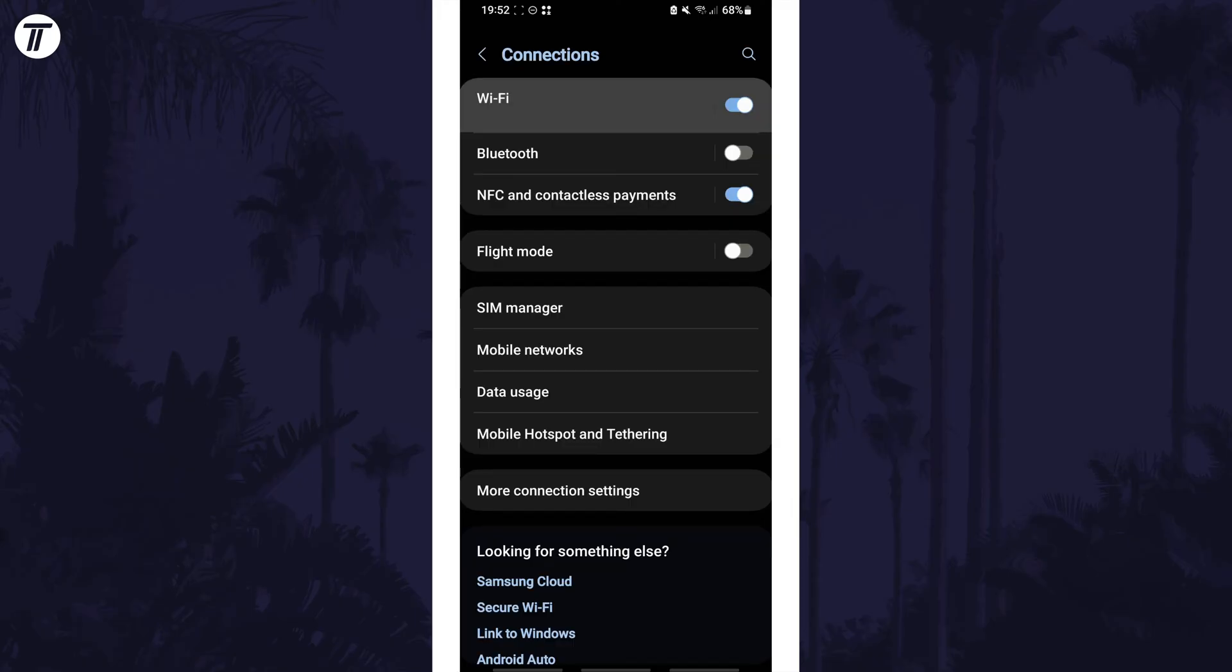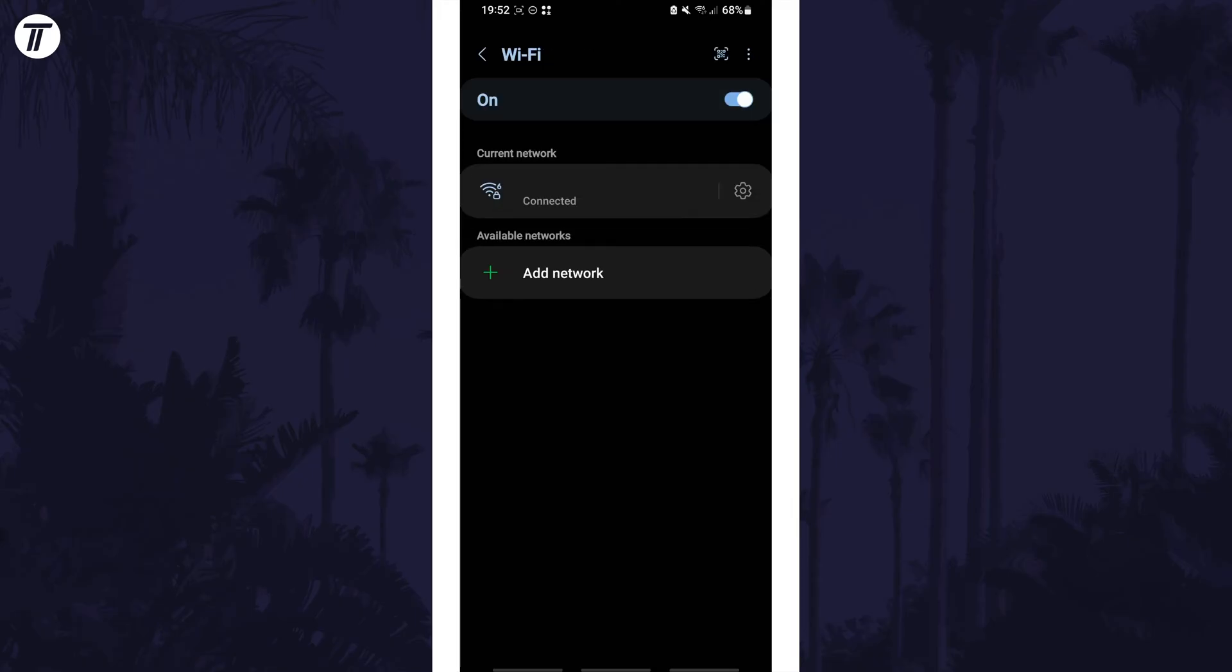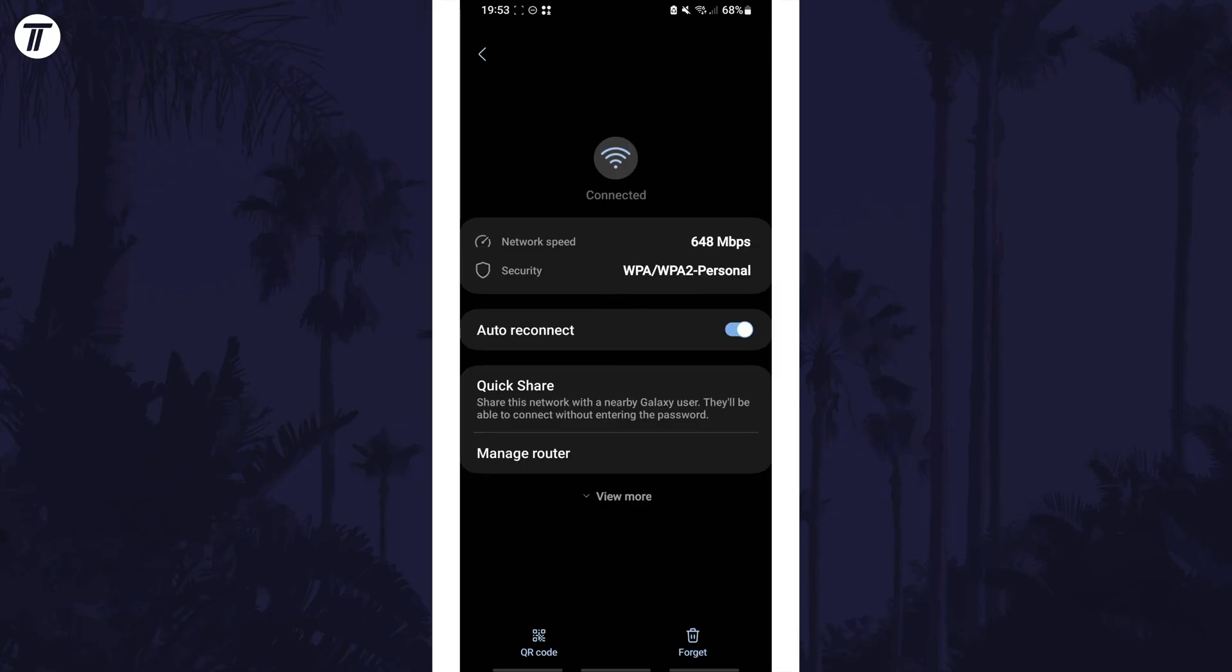Now tap on WiFi and make sure you are connected to the WiFi network you want to view the password for. Tap on the cog icon next to its name and then tap on QR code at the bottom.